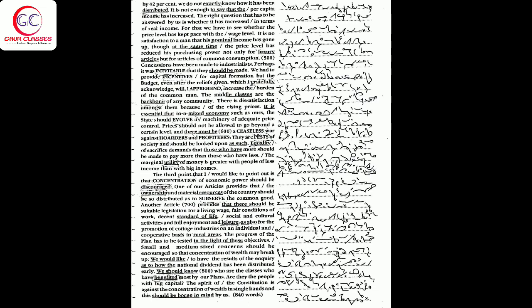Concessions have been made to industrialists. Perhaps it was inevitable that they should be made. We had to provide incentives for capital formation, but the budget, even after the reliefs given which I gratefully acknowledge, will I apprehend increase the burden of the common men.